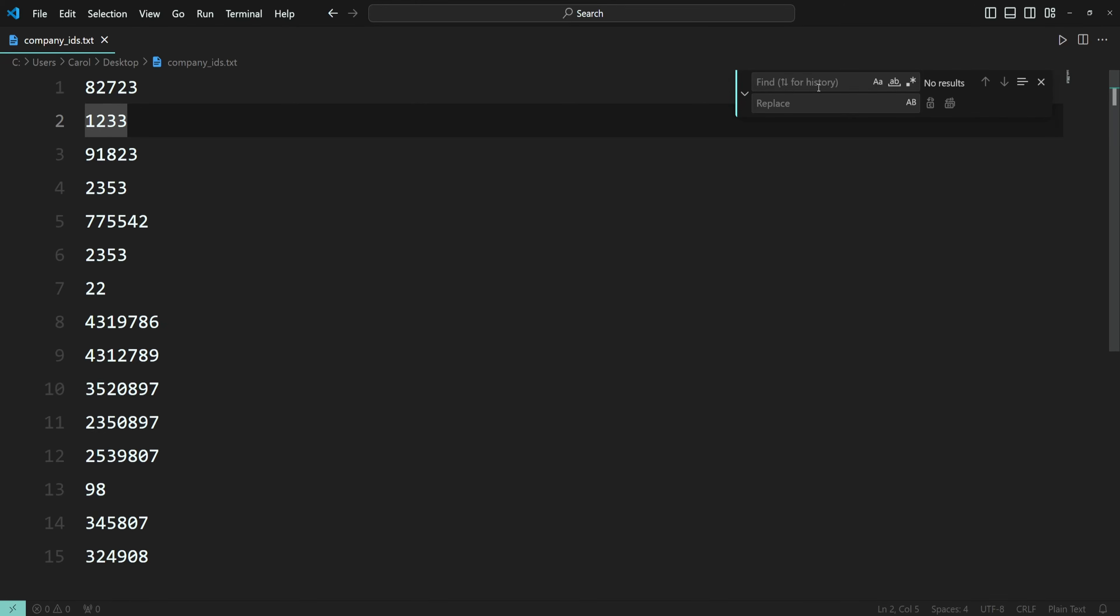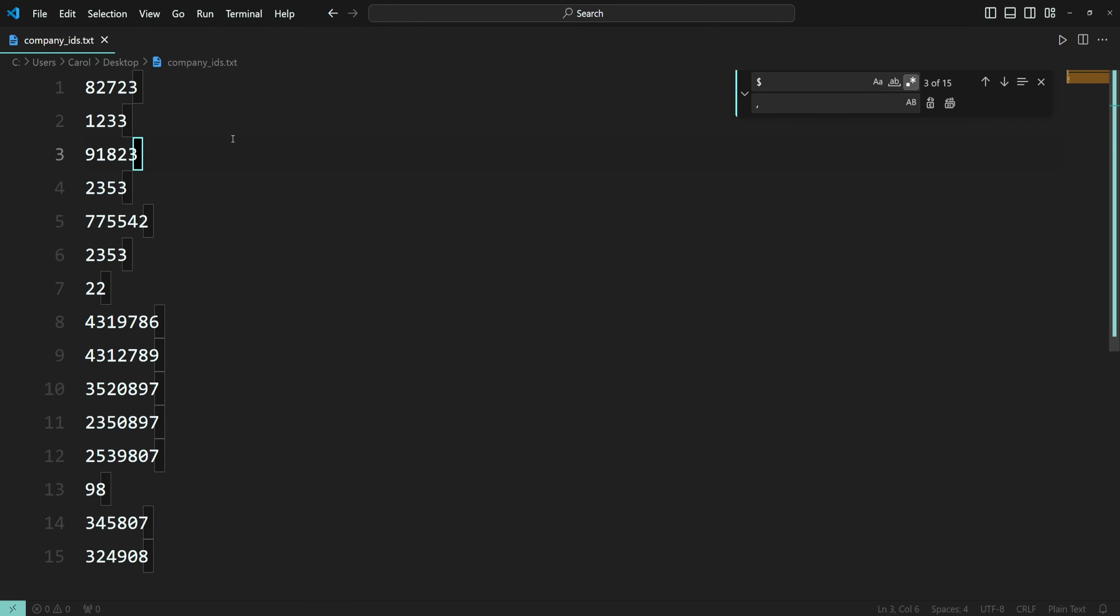In the find field, type in dollar, and in the replace field, type in comma. Now click on this icon to turn on regular expression. Now you can see that the end of each line is highlighted. That's what a dollar sign does—it matches the end of a string.